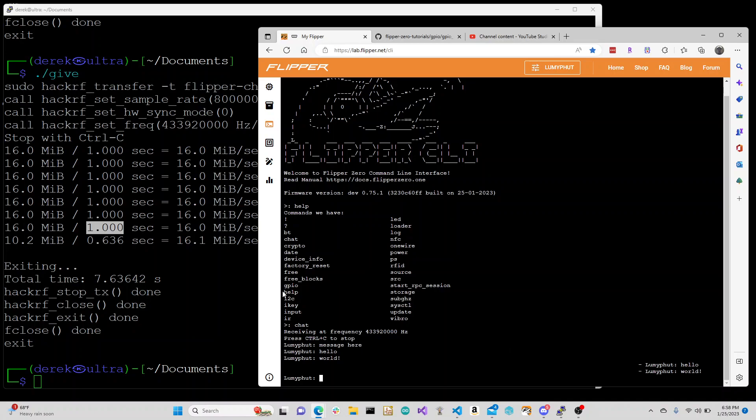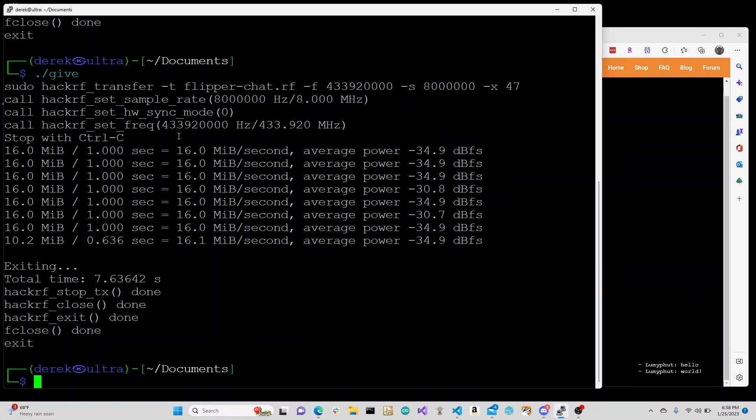For the transmit, we do hackrf_transfer -t with the filename, -f the frequency again, -s with 8 million, and then -x of 47 to boost that output.